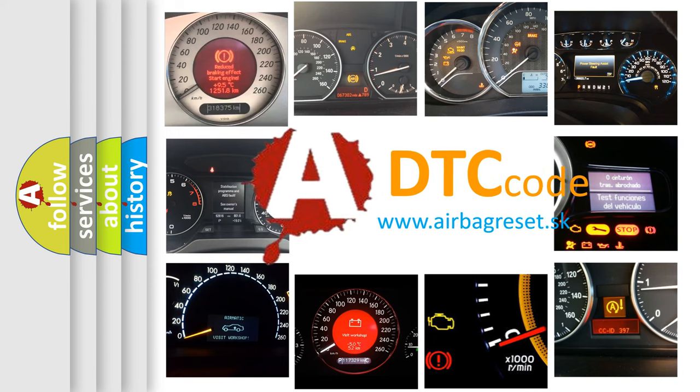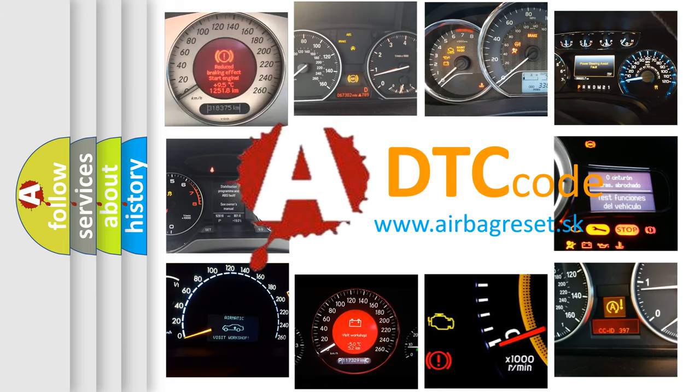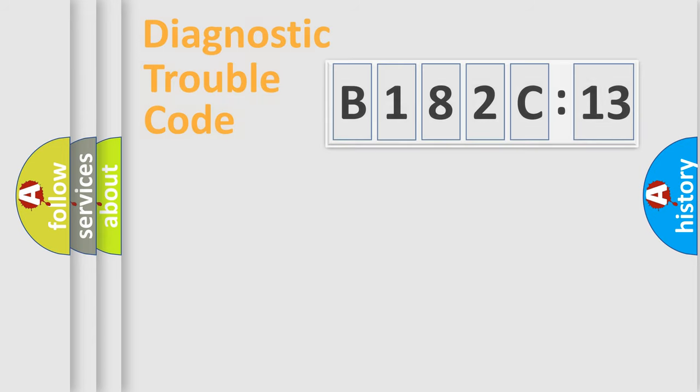What does B182C:13 mean, or how to correct this fault? Today we will find answers to these questions together.